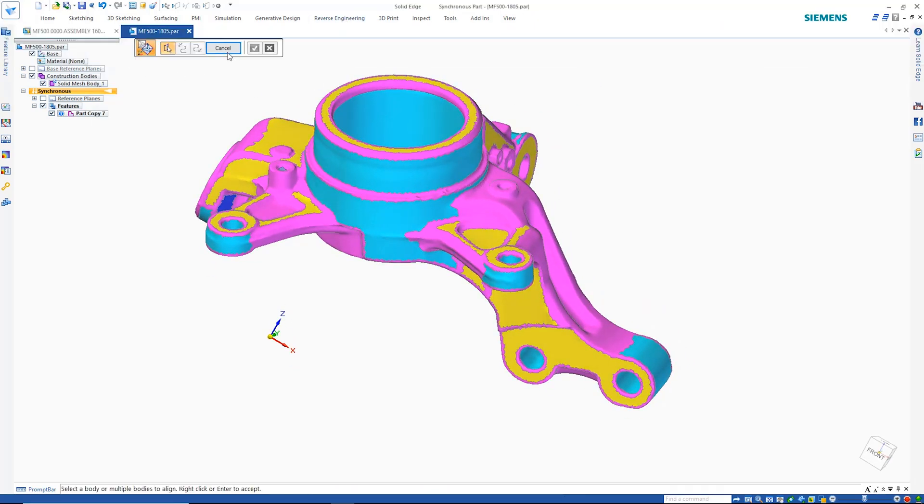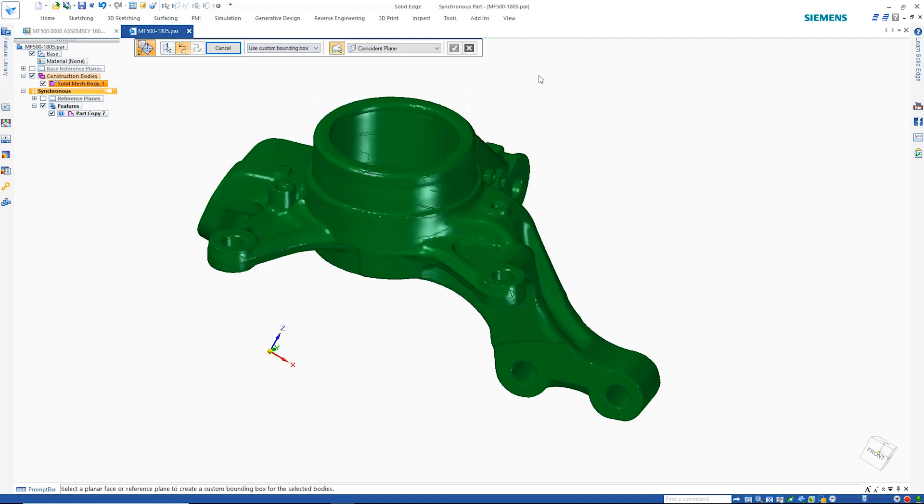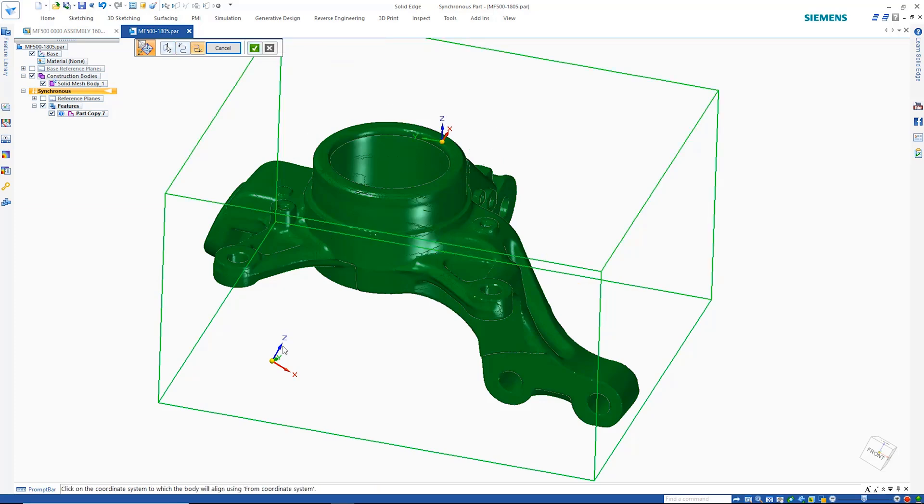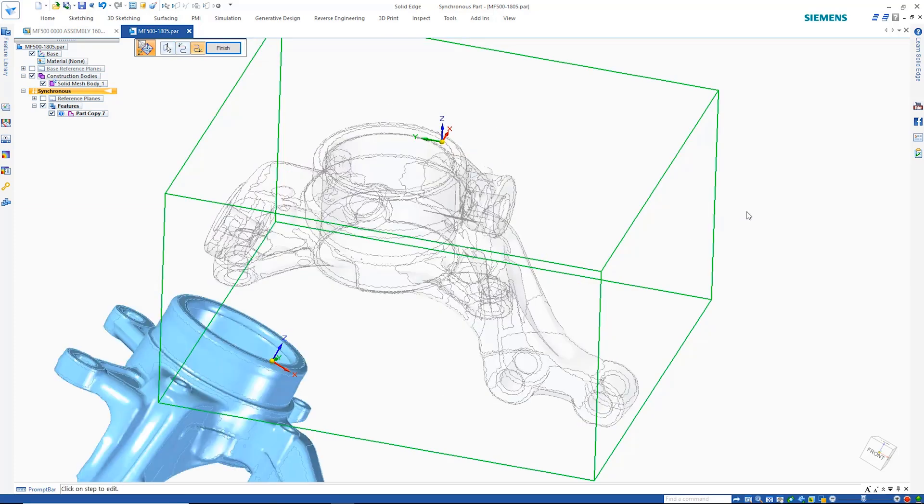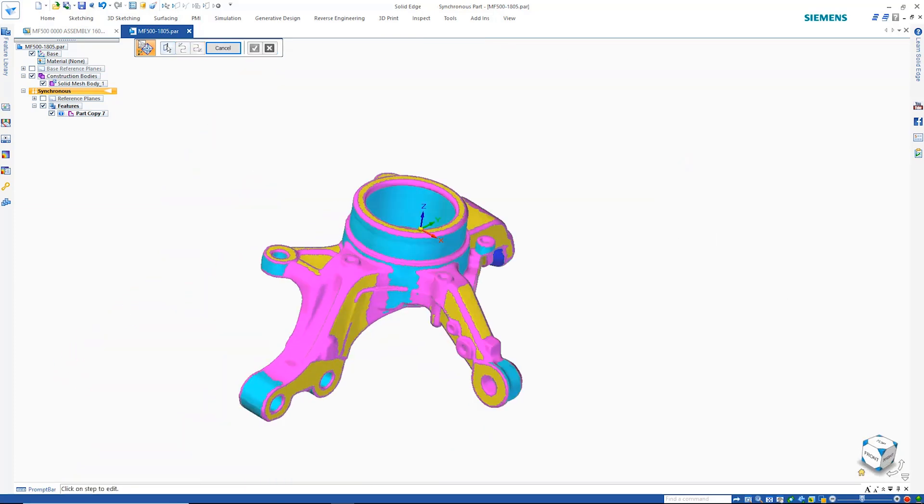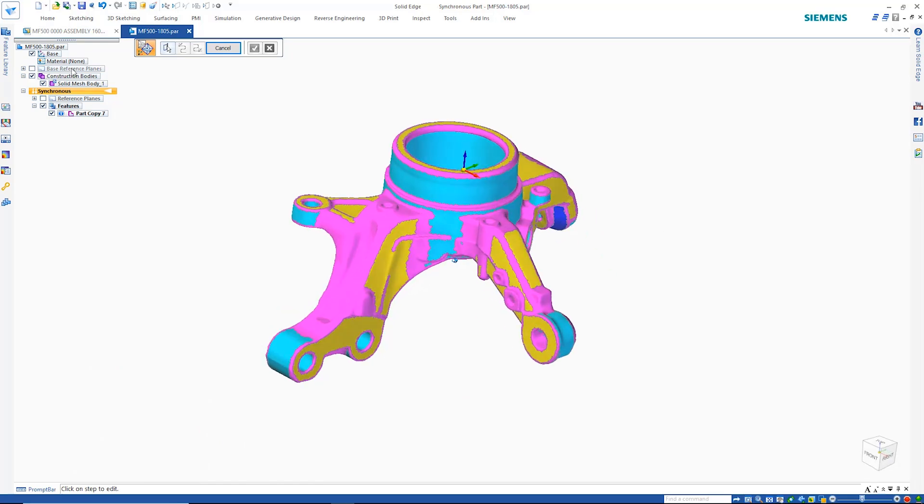Often when models are scanned, they end up being offset from the part origin. This can be quickly rectified with the new align command, which provides options to easily manipulate the position of the part. Being aligned to the base coordinate system makes the part far easier to navigate downstream.